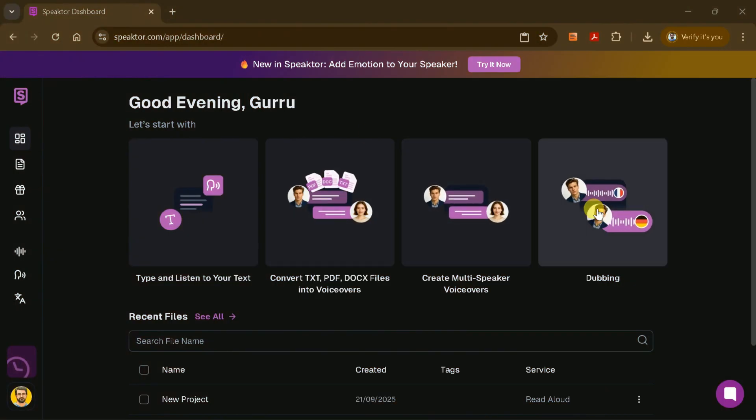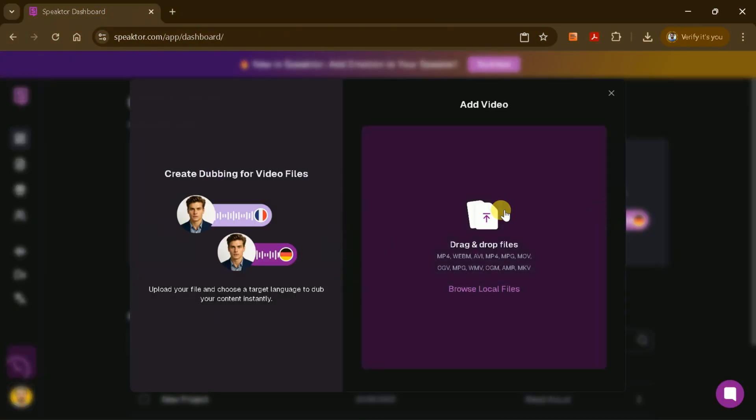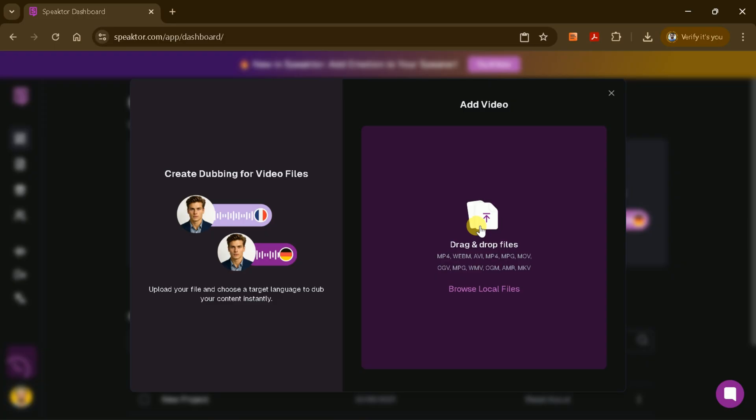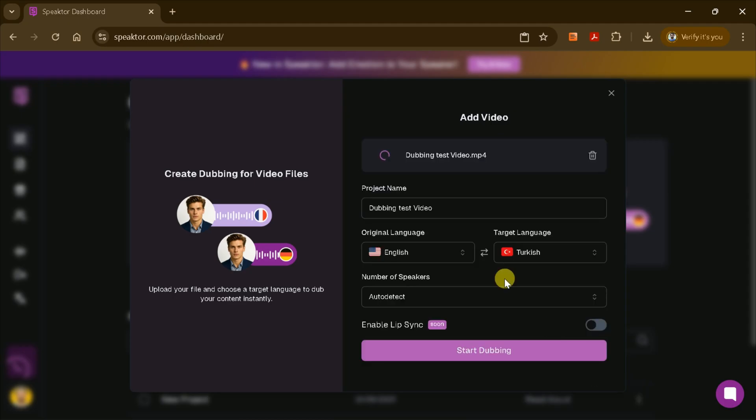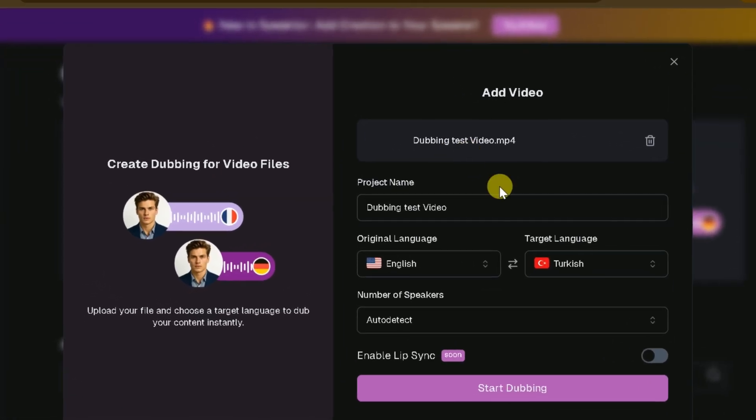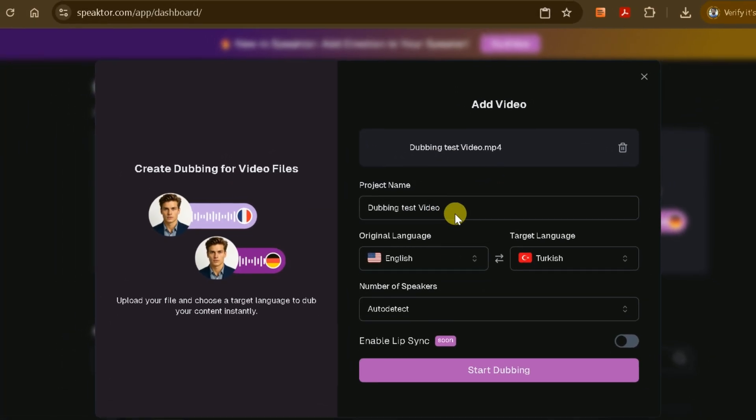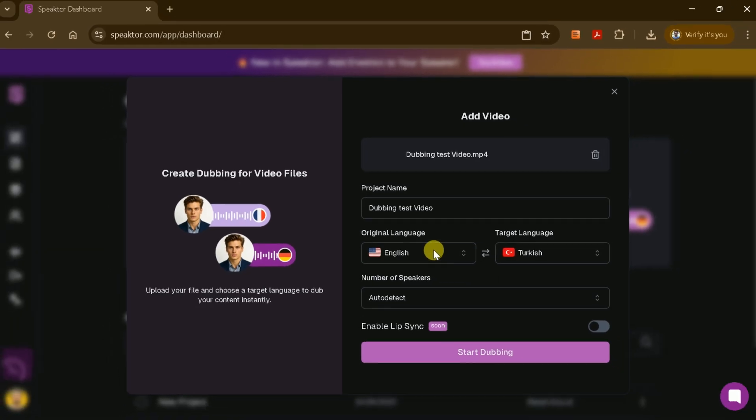Now let's explore one of Speakter's most powerful features: dubbing. Speakter allows you to dub your existing video files into different languages. To use this feature, upload your video file. Formats like MP4 and MPG are supported.